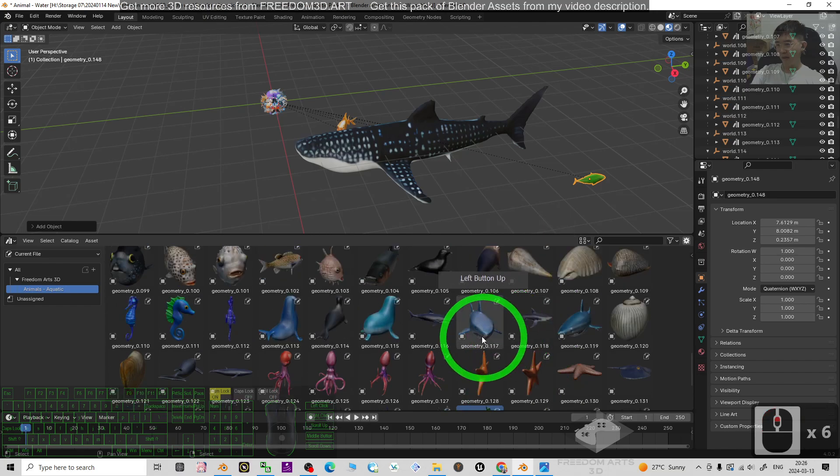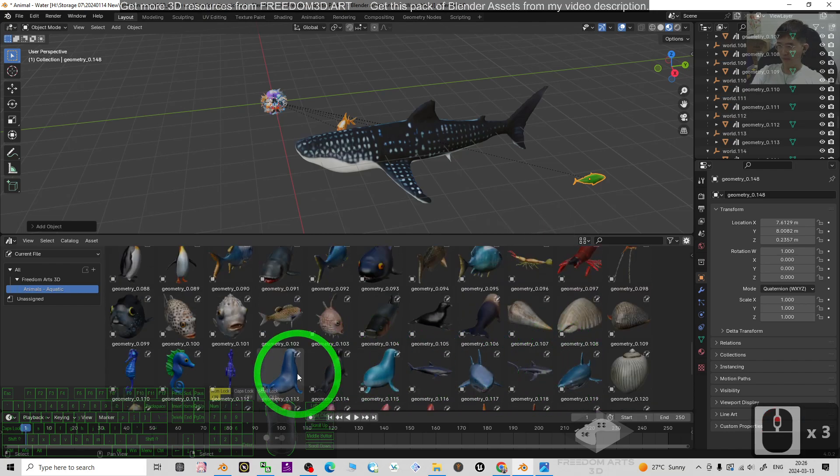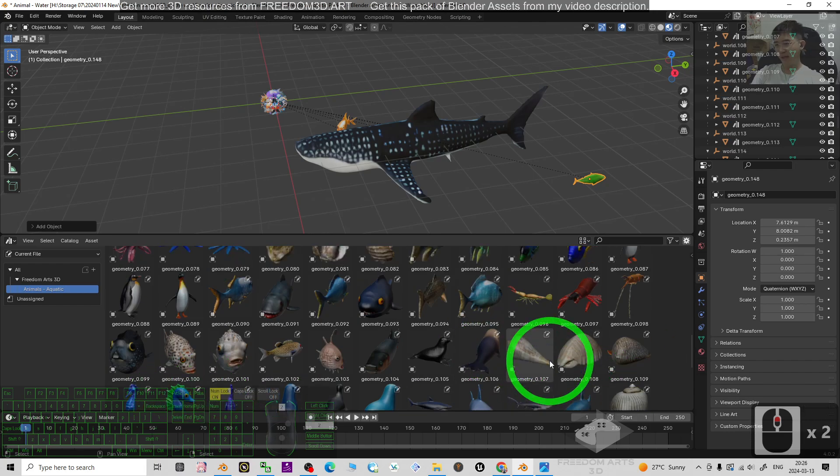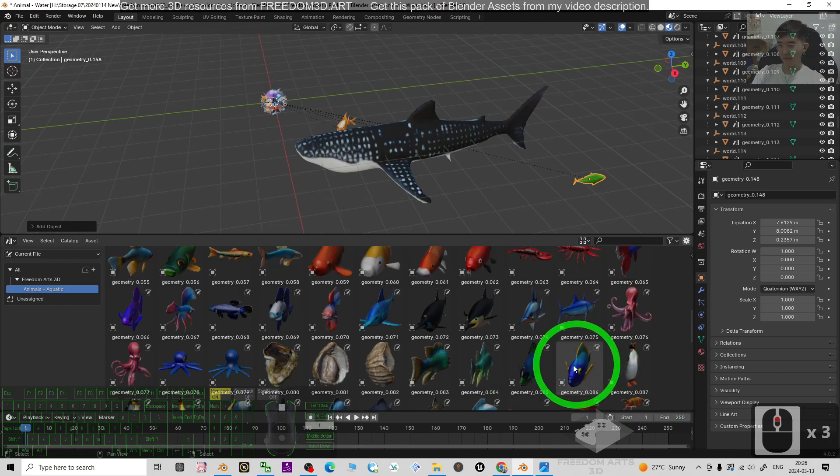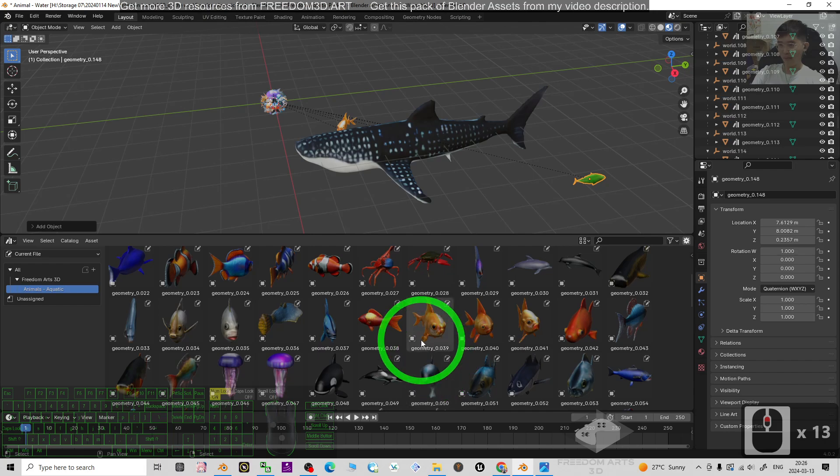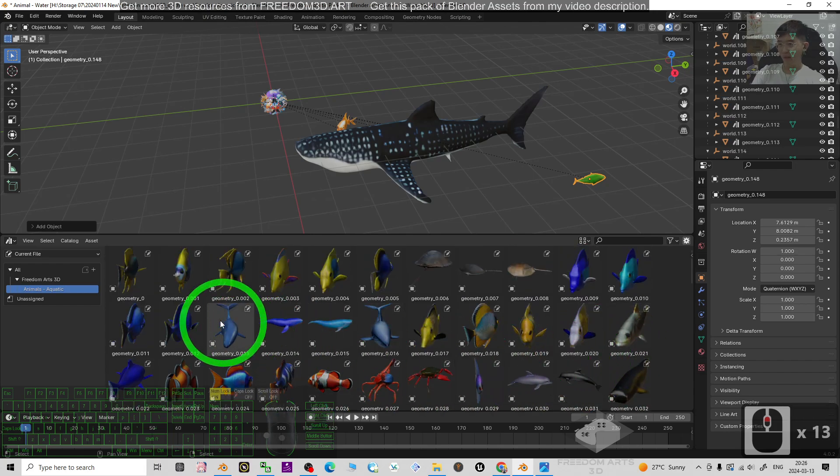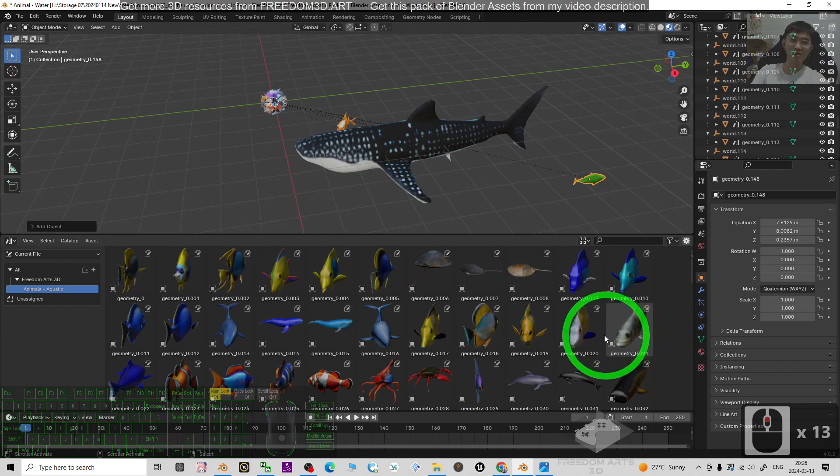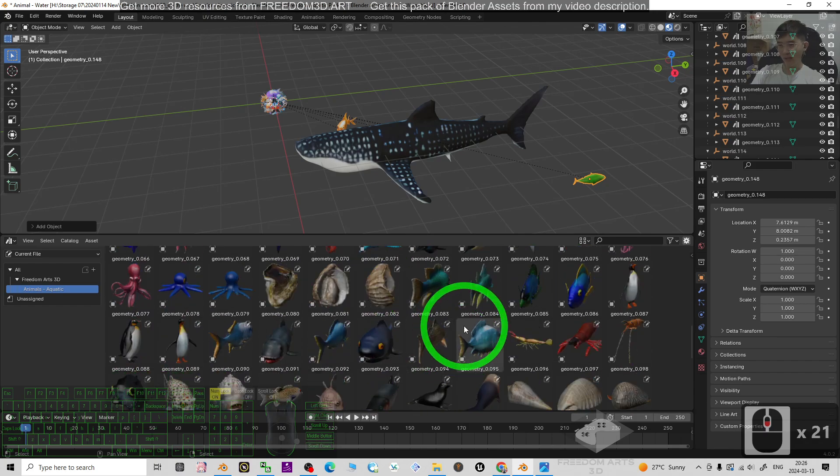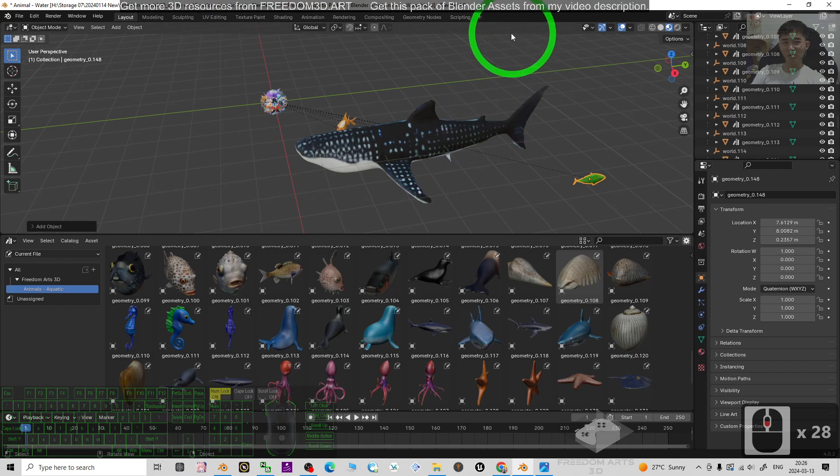And it almost includes all of the common fishes and what you've heard of, for example the prawn, the shrimp, the octopus, and some of the famous fish like the goldfish. I created the 3D models and you can have it all together just by going to my video description.